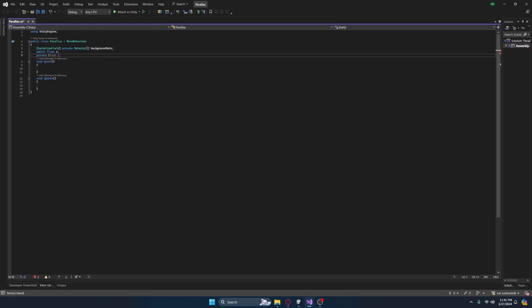We can then create a private float array and let's call this parallax scales. As I mentioned before, parallax happens in layers — the furthest most background layer will move a lot slower than the foreground. That's just what happens in real life as well. When you look at something and you move, things that are closer to you look like they are moving faster than things behind.